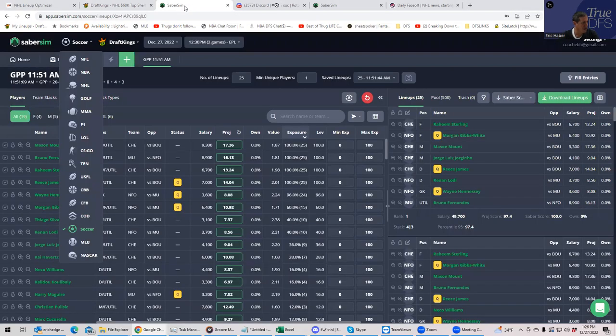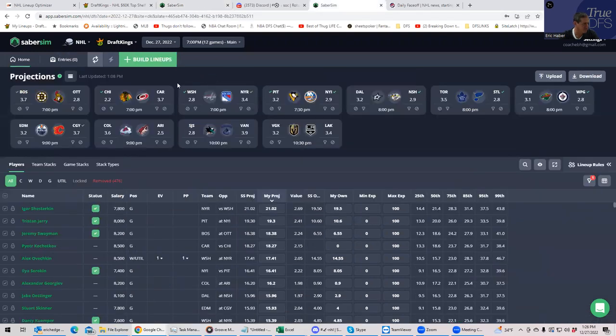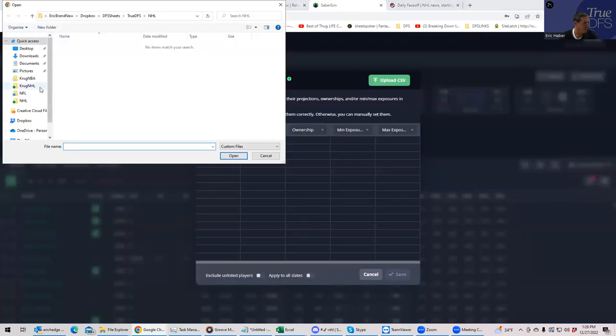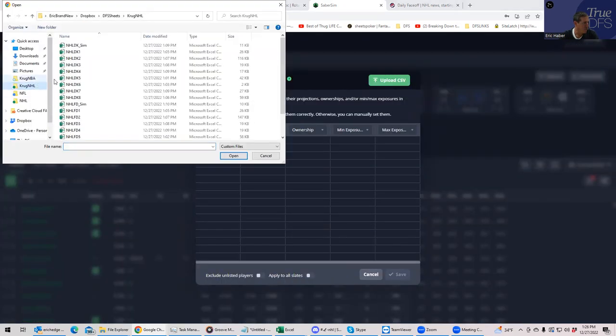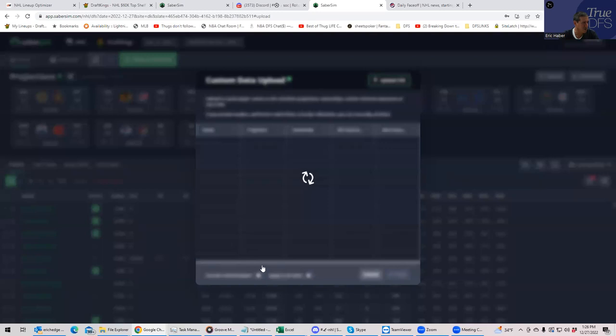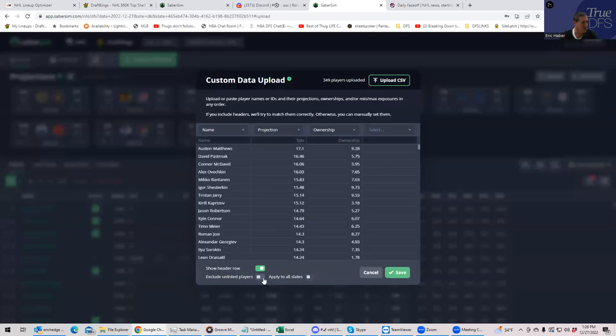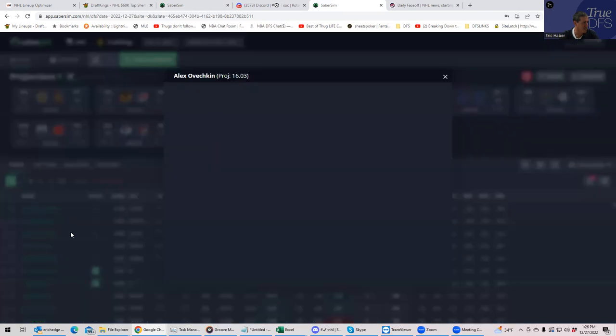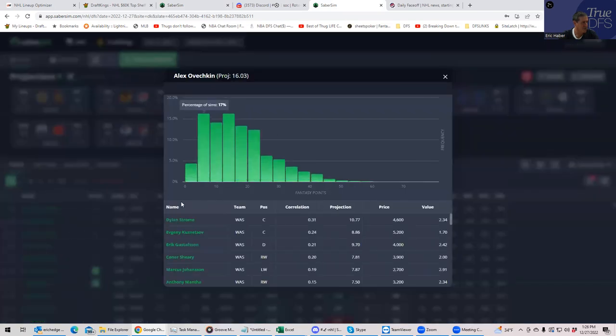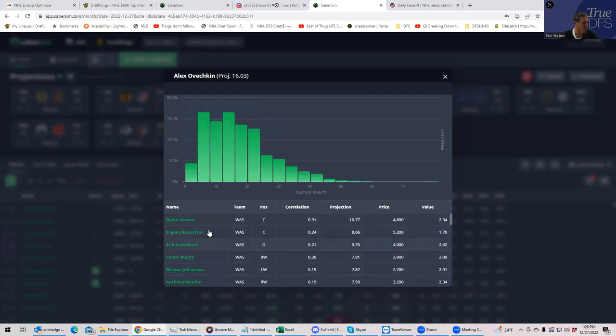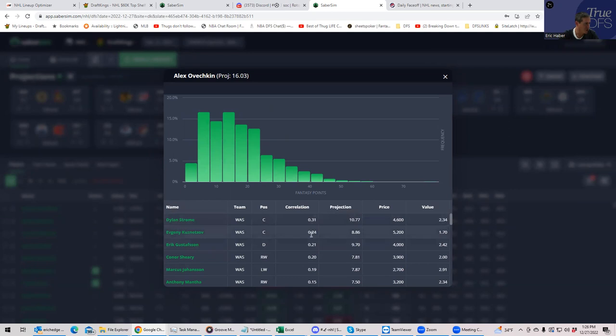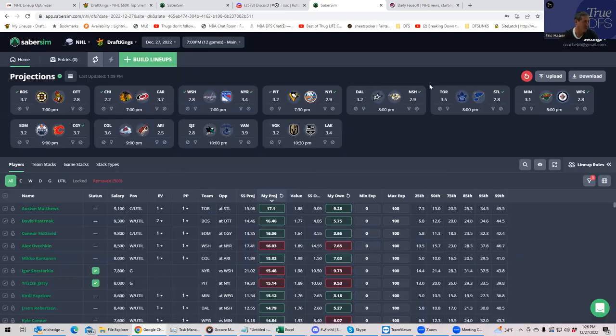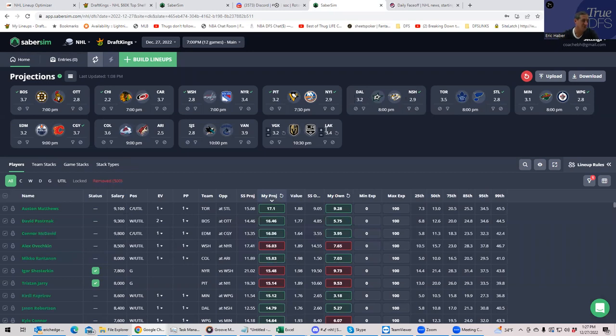Now, let's take a look and see if maybe SaberSim can't help us out with this. So let's put our projections into SaberSim, which is a really good optimizer, call it a smart randomizer. It's a good lineup builder. It takes into account correlation. So if I want to know, for example, like Alex Ovechkin, if I click on him, it will not only give you his distribution of results, but it'll give you a correlation number of who he correlates well with. The best guys to play with Ovechkin are Strome, Kuznetsov, and Gustafsson. All these guys positively correlate. And that's what they factor in when they build lineups, which is really important.